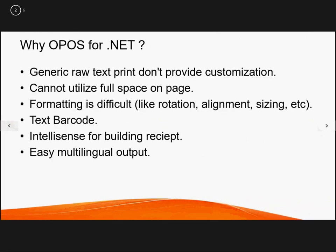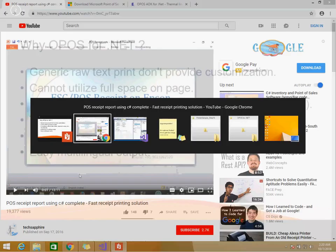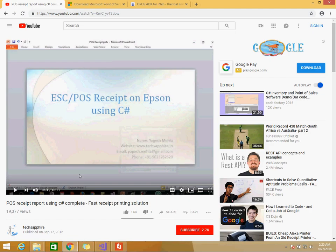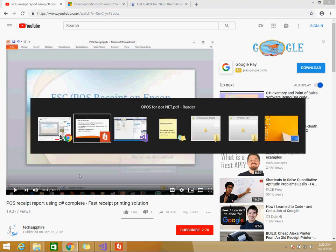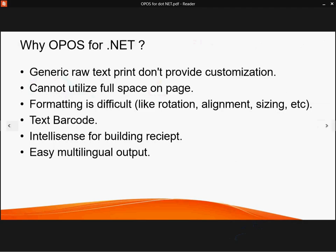Now the first question is what is the problem with generic printing. Some of you may have already seen my video POS receipt using C sharp fast receipt printing solution. In that video I used a generic text printing solution where I provided a DLL with which you can directly print text to the printer.